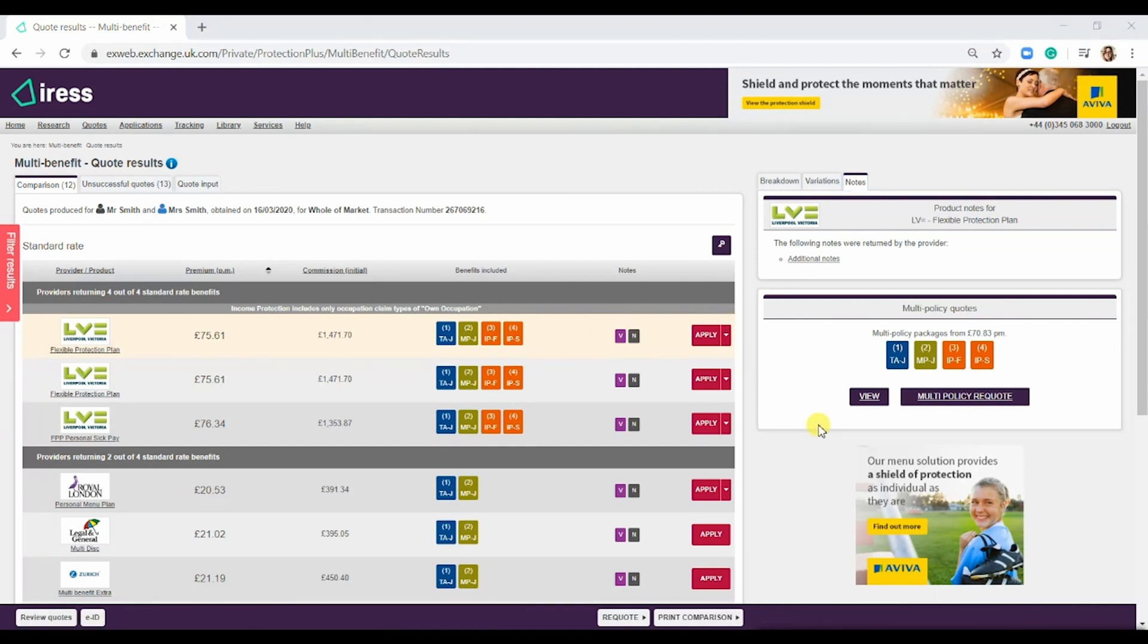The benefit to doing a multi-benefit quote is that all of the policies are under one provider. There would only be one direct debit form and one button to press. However, which product you decide to choose, whether that's multi-benefit or multi-policy, is up to you as a broker and your client.